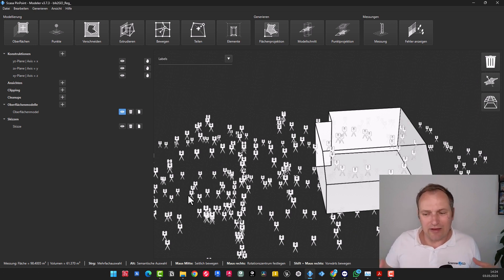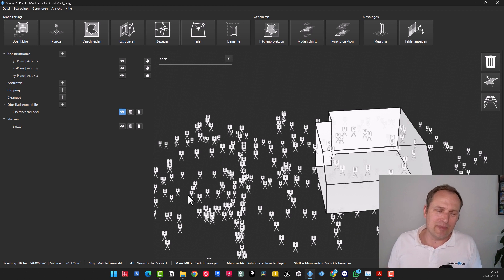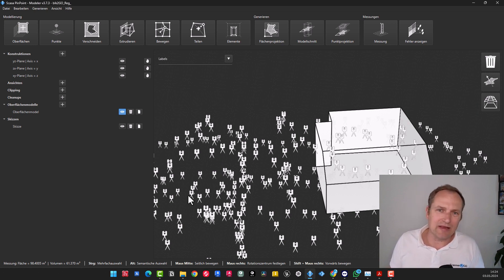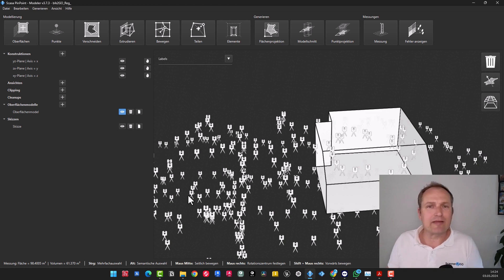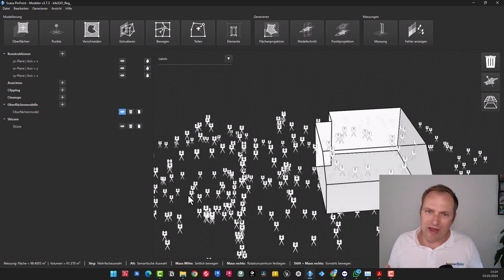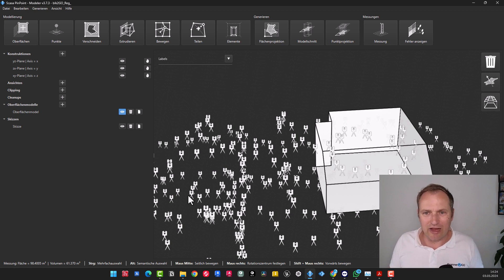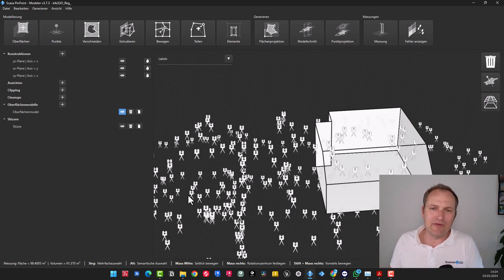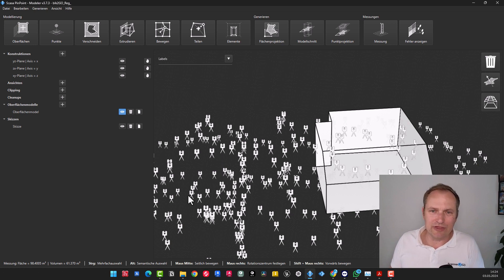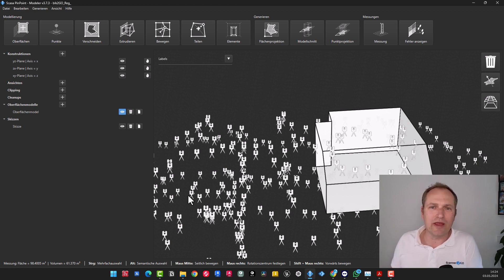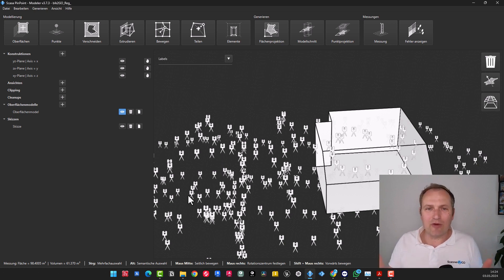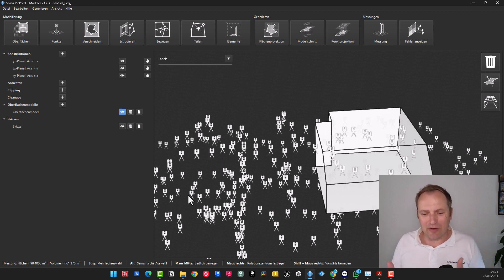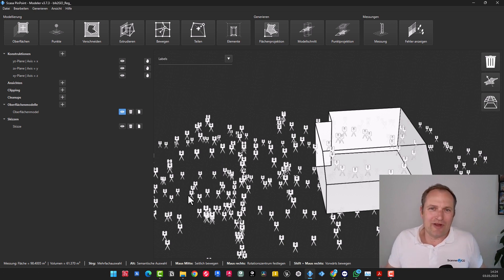Yes, that was the teaser or ant teaser. BLK2GO data, B2G data into the Pinpoint registration tool. Register, optimize, clean up, possibly add coordinates, and then export either to Recap, to E57, unstructured output, or directly to Pinpoint model for immediate use. If you liked it, thumbs up, subscribe to the channel so you don't miss any future updates, and yes, have fun with BLK2GO.